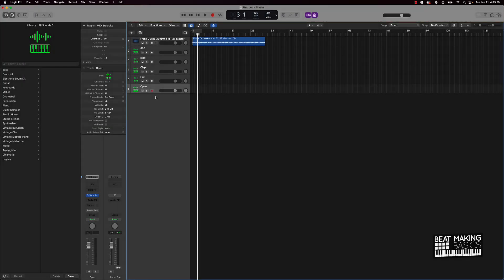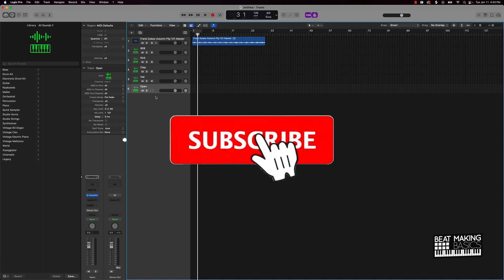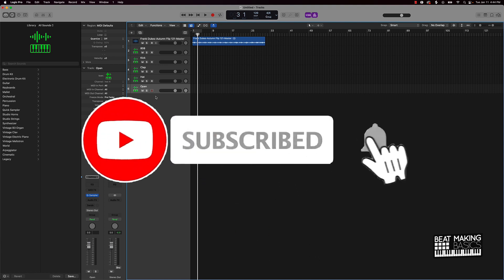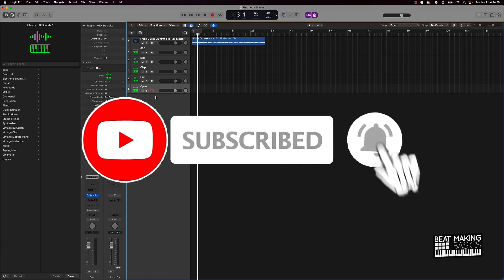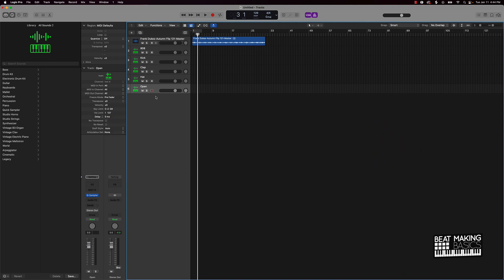What's good YouTube, be making basics back again with another dope video. If you're new to my channel, please go ahead and subscribe as well as give me a thumbs up — it definitely helps out the channel and the content. Without further ado, let's jump in. Today we're gonna be making a dope piano type beat in Logic Pro.